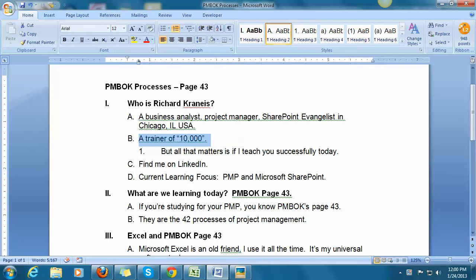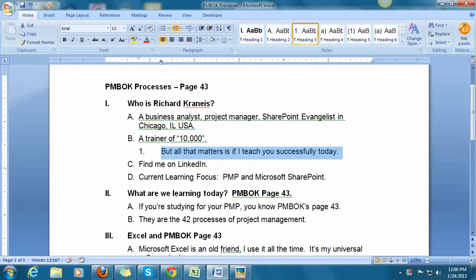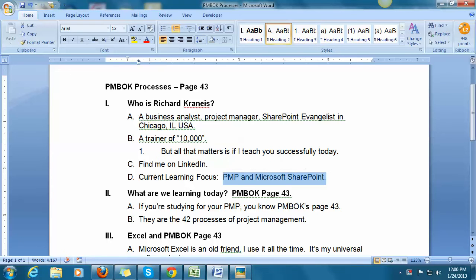But all that matters is whether I teach you successfully today. At the end of this, if you're interested in linking with me on LinkedIn, I'd be delighted. And currently, my focus is passing the PMP and Microsoft SharePoint.